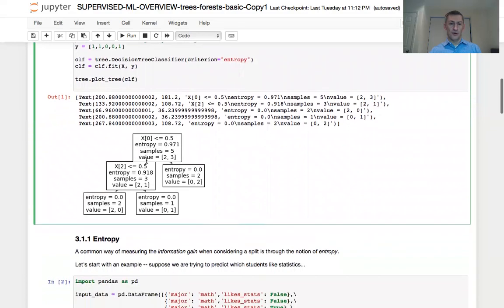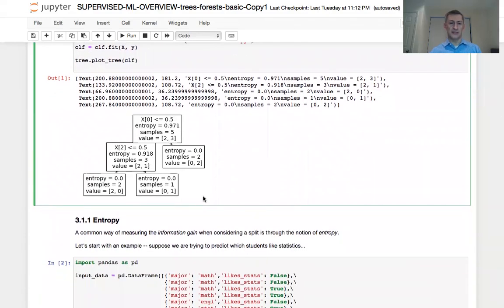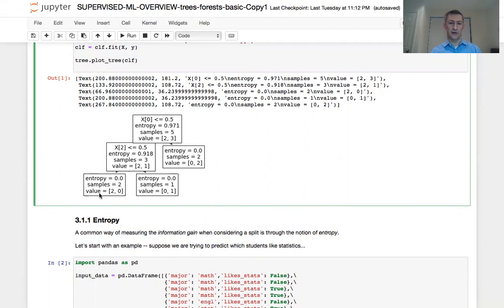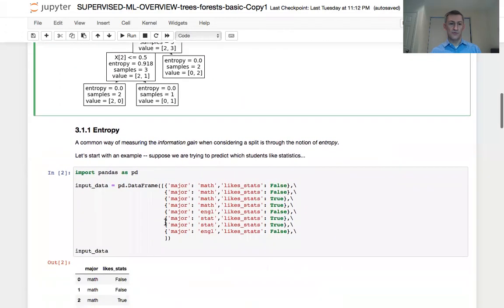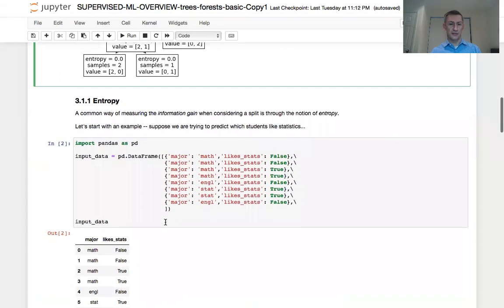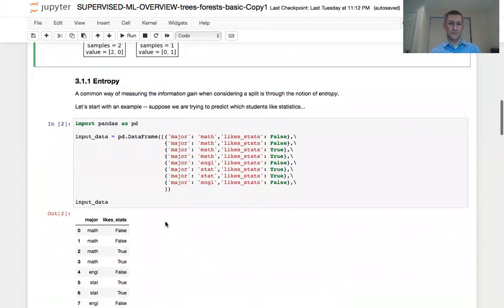So the model output is basically the same as we saw in class. We see all the split points, we see all the observations that are at the bottom of the leaf nodes at each one of the trees. Basically, it's the same thing we have seen in class. So let's move on then to the entropy example.